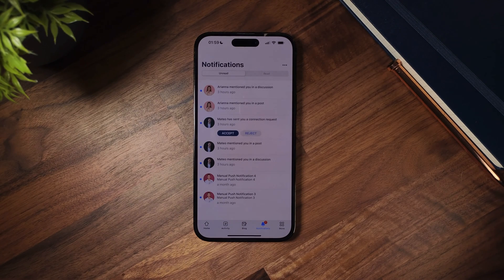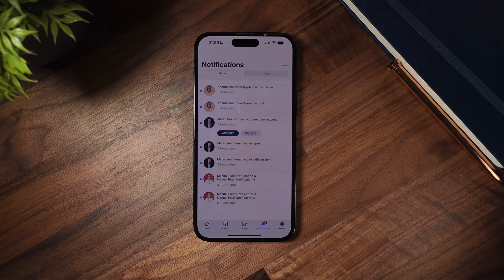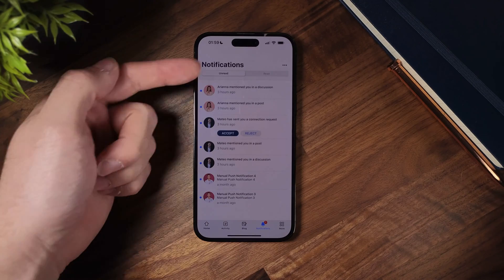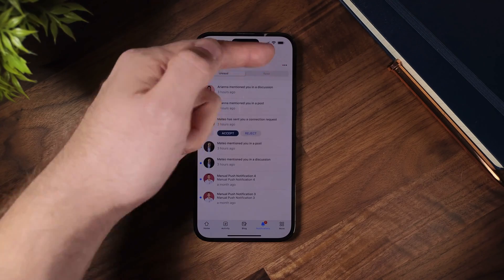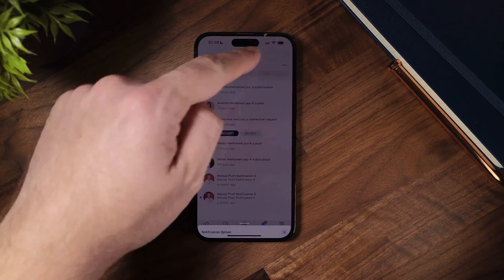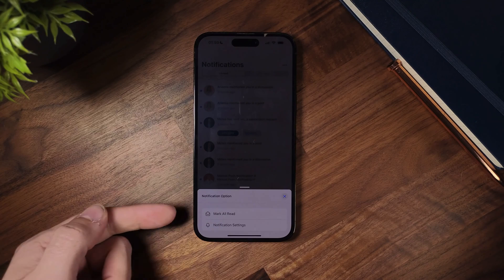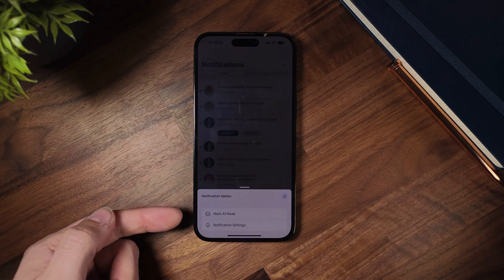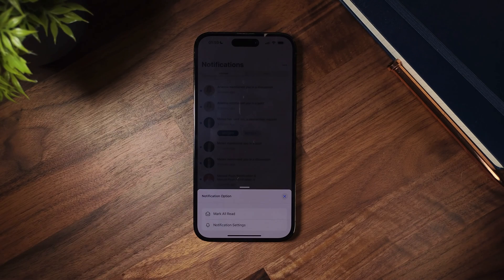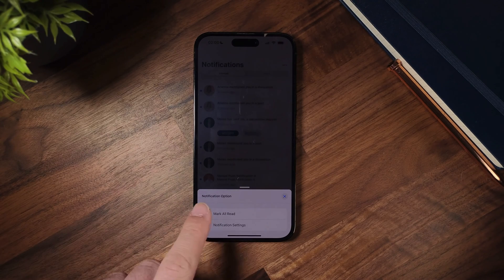With this update, we've made managing notifications easier for your users. To clear all my unread notifications, I will just click on the three dots option on the top of the notifications header bar, which will bring up a new modal. We can then click on mark all read.